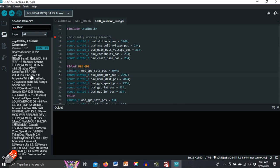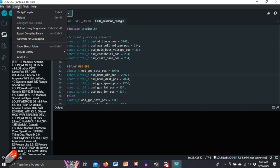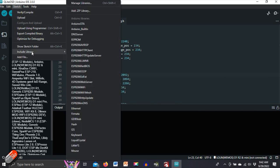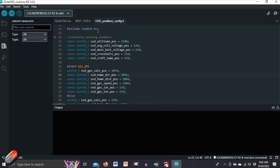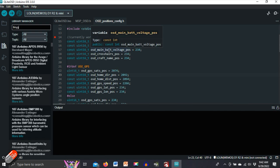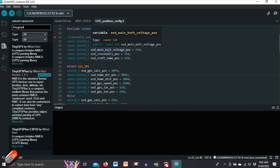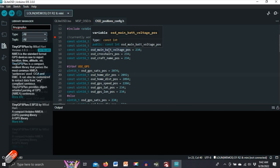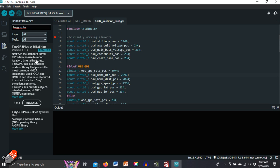The next thing we need to do then is to go and include a number of libraries. So we need to go into sketch, we need to go into include library, manage libraries and then in library manager we need to search and install two. First one is called Tiny GPS Plus and there it is. So we need to install that one and that will then give us all the pieces that we need for the communication from the OSD to the attached GPS.